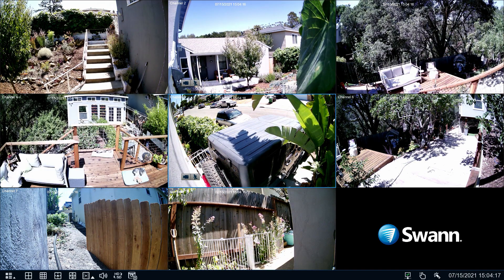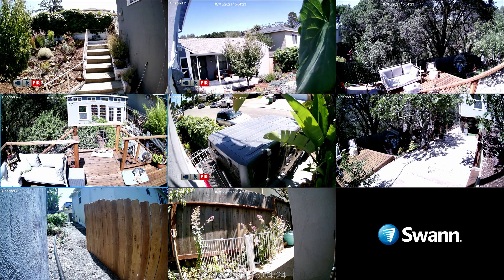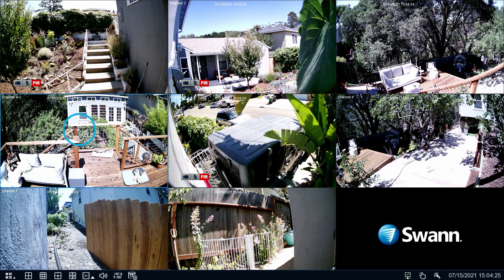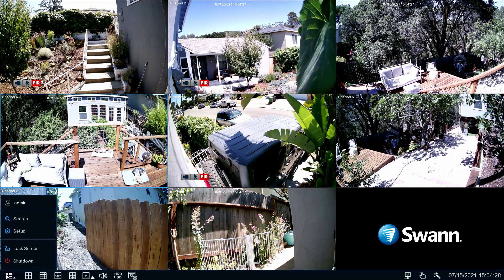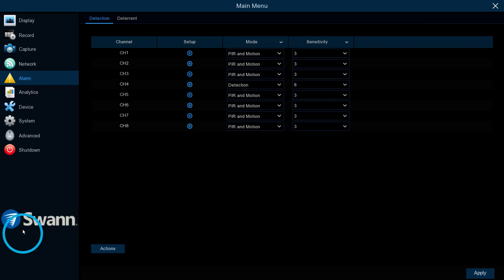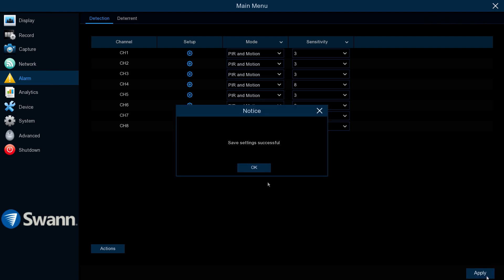Right-click on the live view screen to display the camera toolbar. Right-click anywhere on the screen, then select the menu icon, and then select Setup to open the main menu. The main categories are shown on the left. Selecting a category will reveal subcategories, allowing you to alter the settings. Make sure to apply your changes to save them.